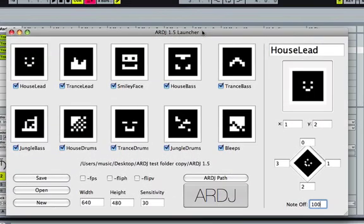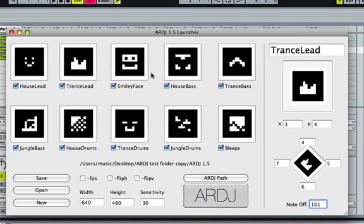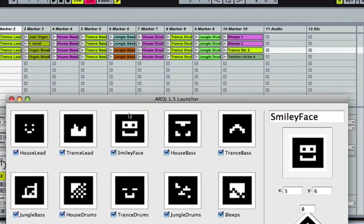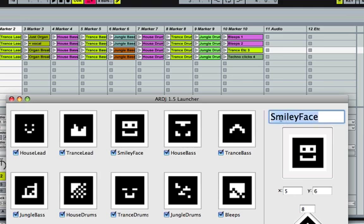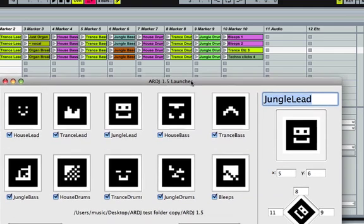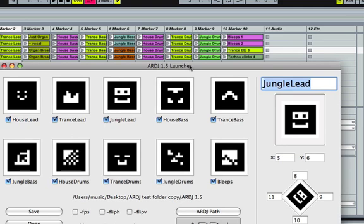So right now I have all ten markers set up here, and each of them have names that correspond to what's in this set. And you can change these names. This is actually the jungle lead. And it will show up in the ARDJ window once you actually get the program running.